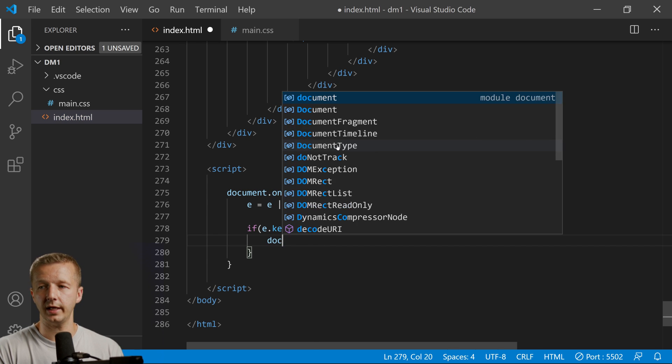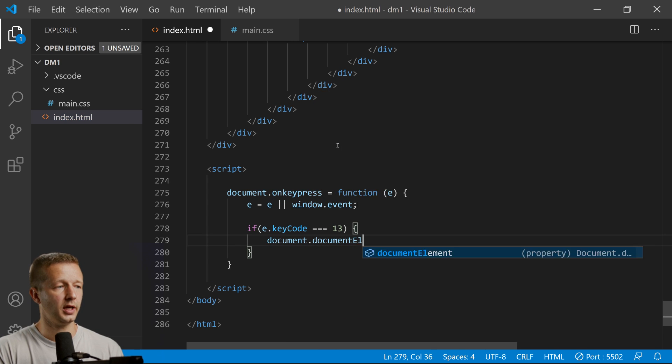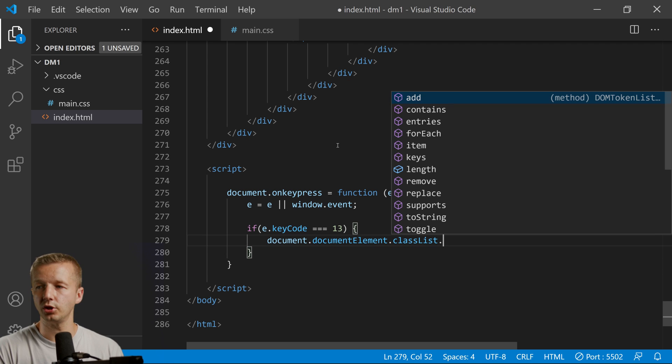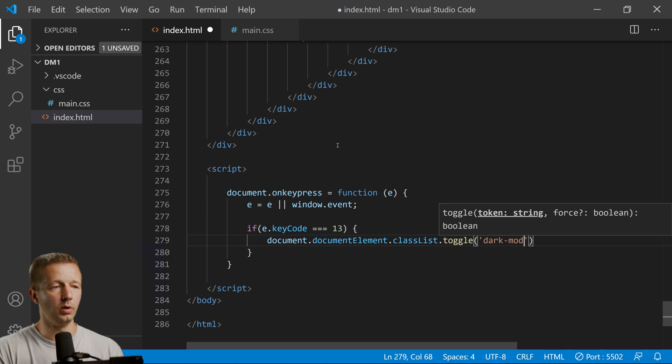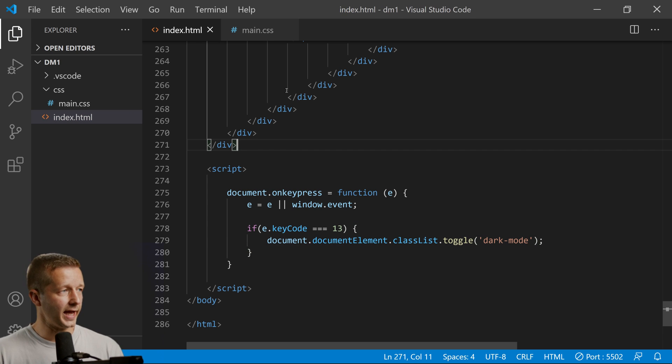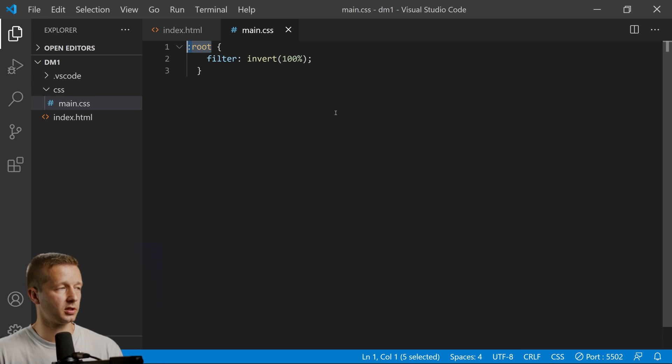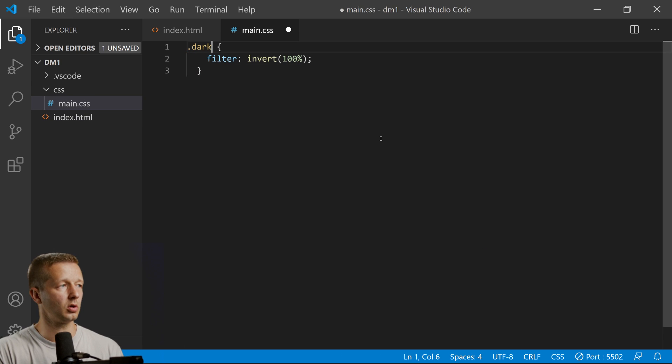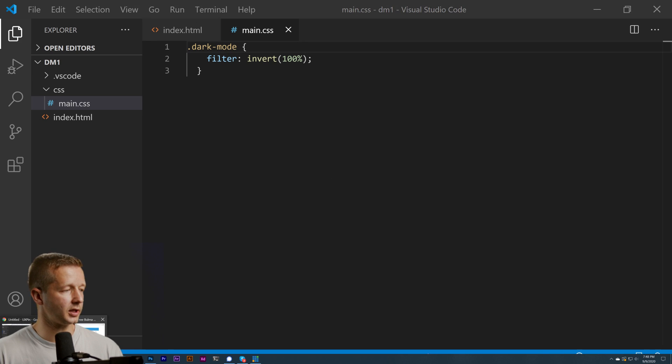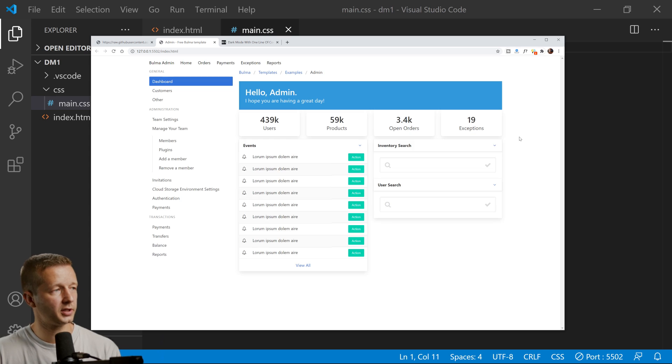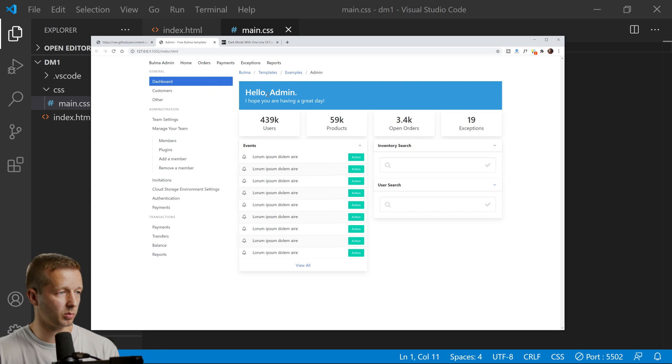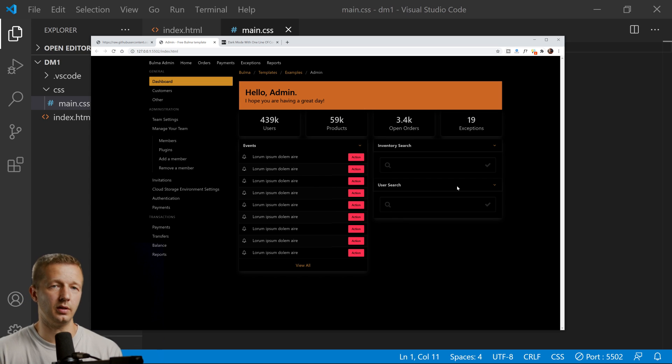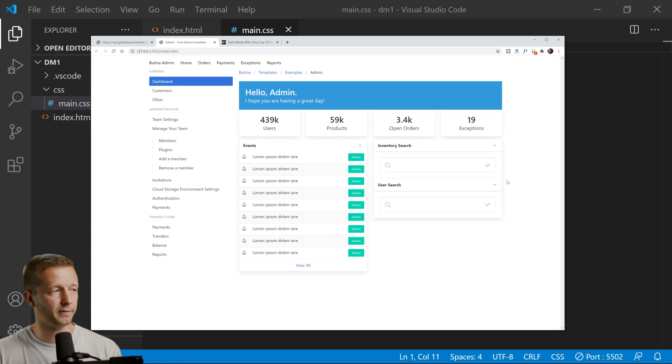We're going to change the class to dark-mode. Now when we go back to our project, we hit Enter and it's going to toggle that on and off for us. As you can see, it's blue, then darker blue, we have turquoise or teal here, and it's just screwing it all up. It's a bad result, but what do you expect for one line? Well, we can actually fix that.